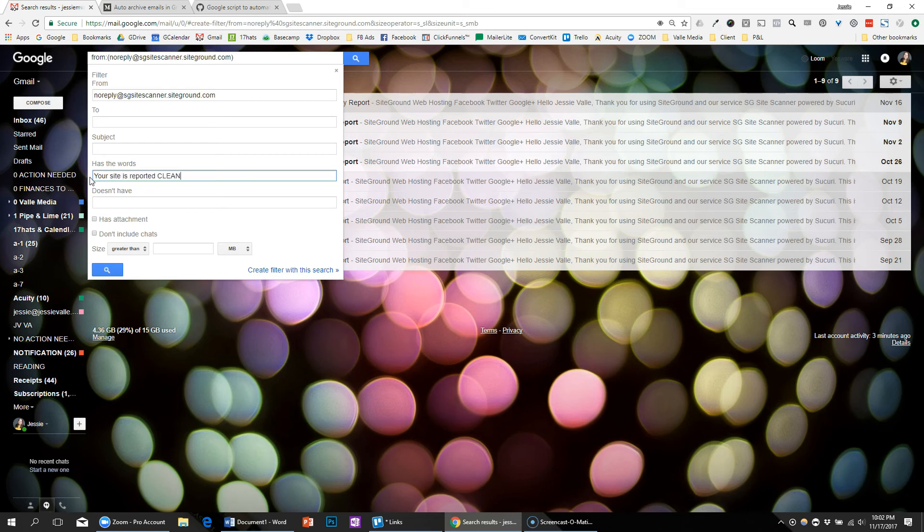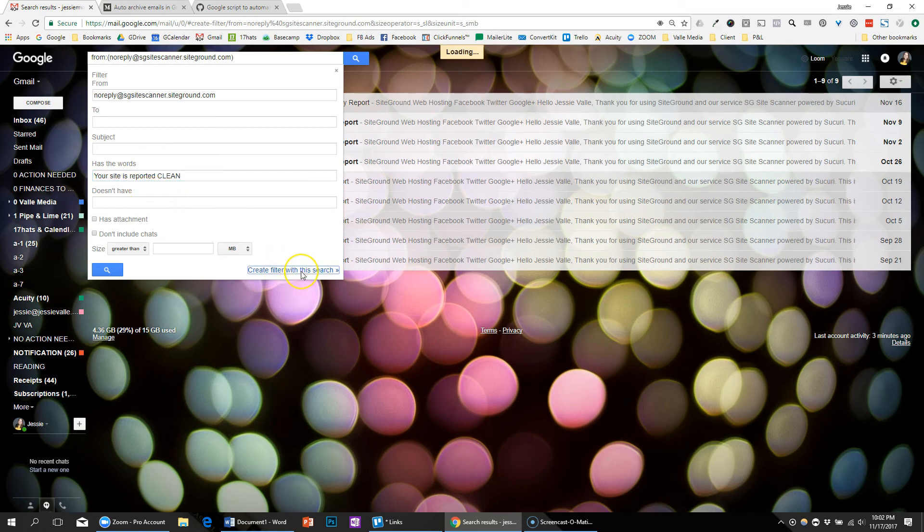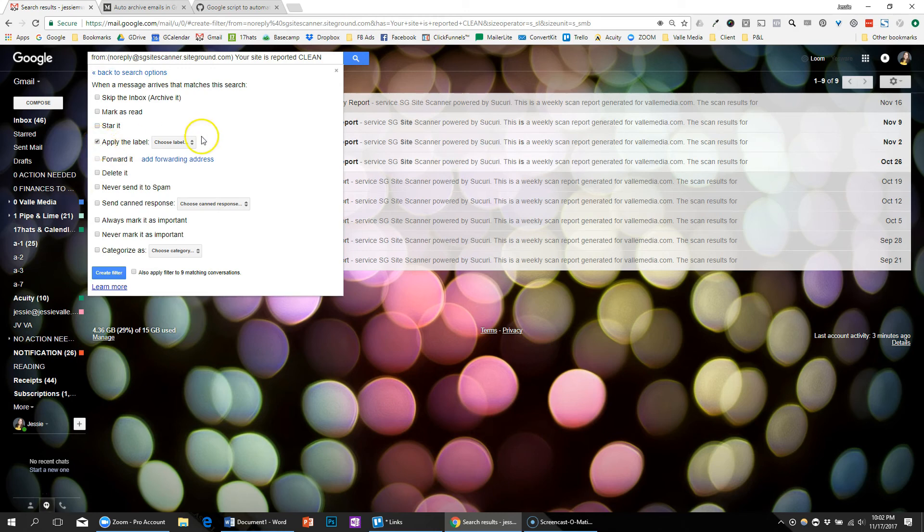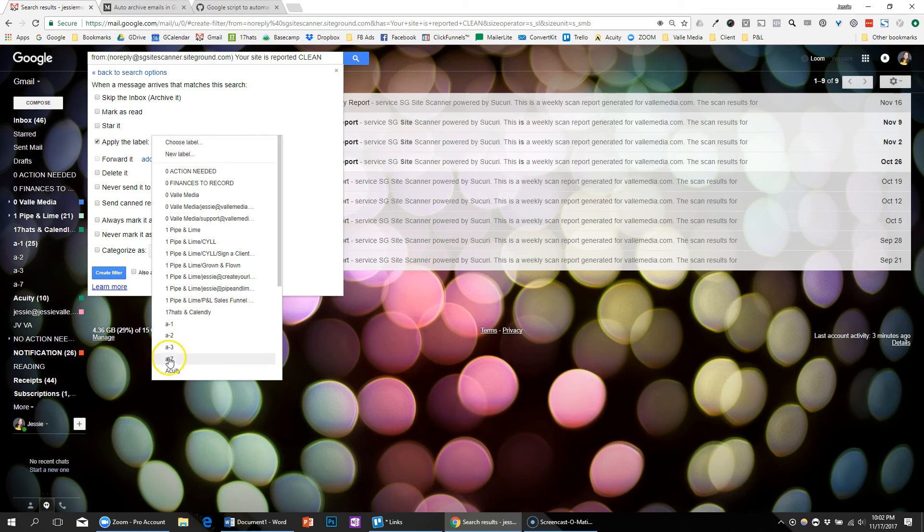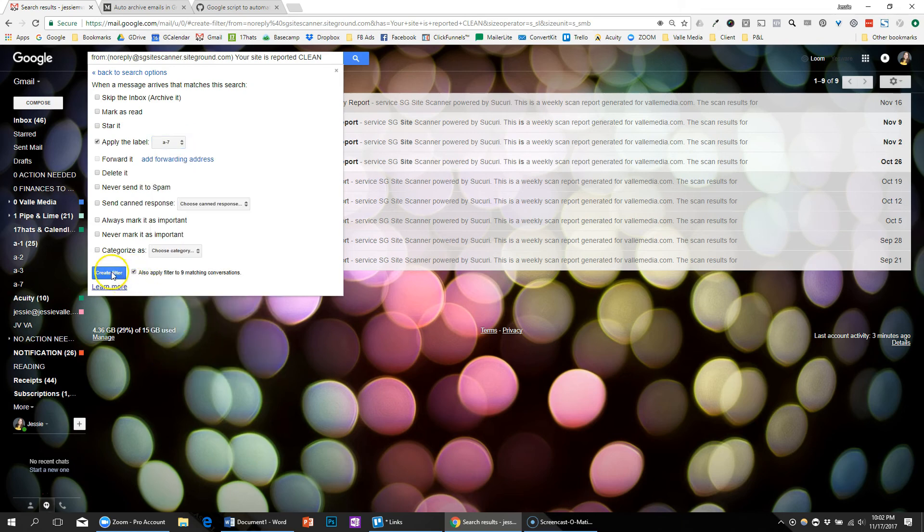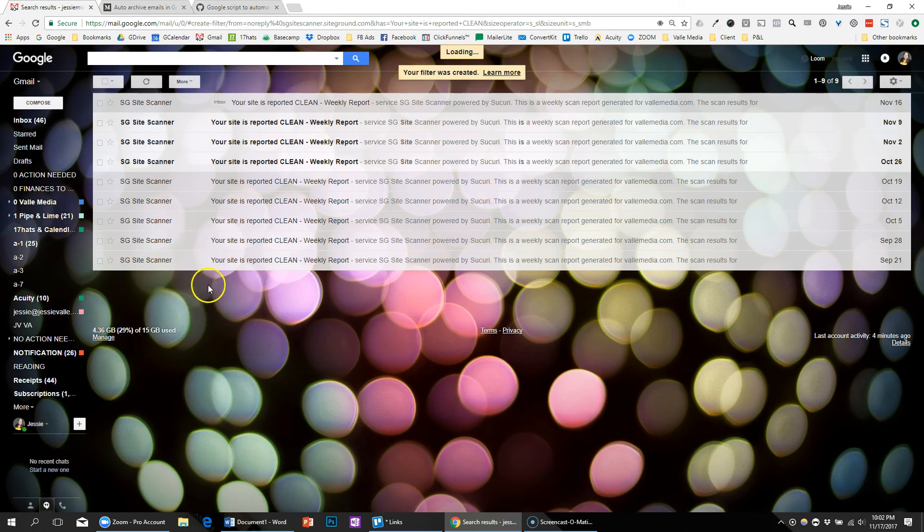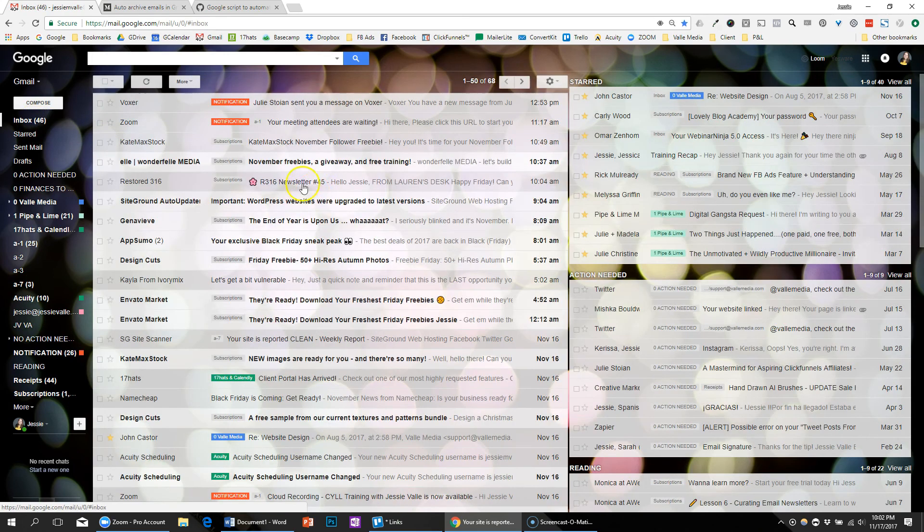So only if it's reported clean will it get auto-archived after, let's say, seven days. Okay, perfect. So I could continue to go through and label these, but I'll go back and do it later.